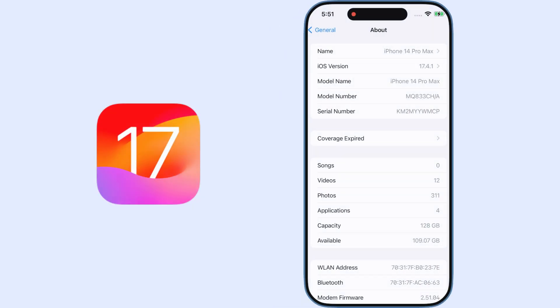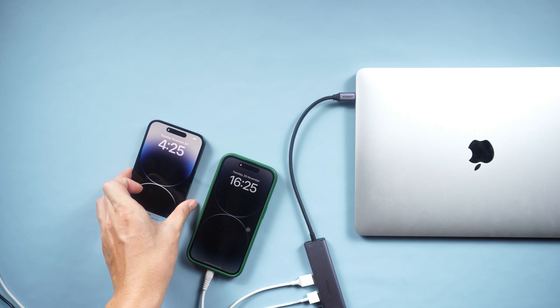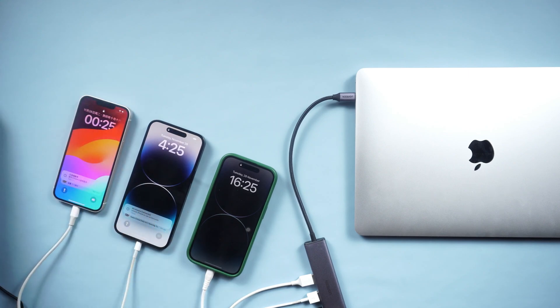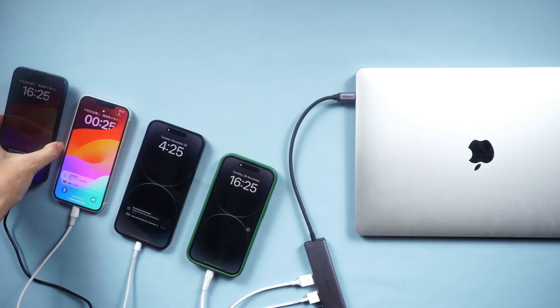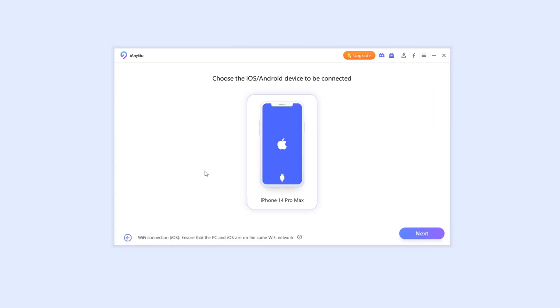For now, iAnyGo fully supports iOS 17 and you can control multiple devices at the same time. In today's video, I will show you how to change the location on iPhone.